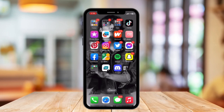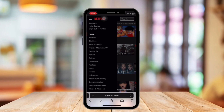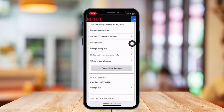So without further ado, let's get started. To answer the question, there is no way to change any of the payment information within your Netflix application. Go to your browser and search netflix.com, then log into your account and select the three horizontal lines in the top left corner. Once the menu opens, tap Account, scroll down and look for Change Billing Day.